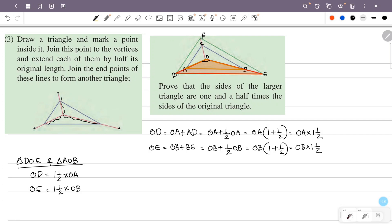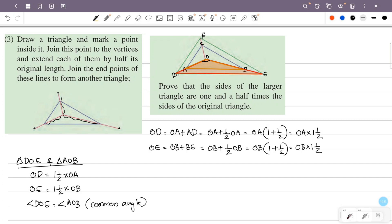The angle included between these sides — angle AOB and angle DOE — is the same, it is a common vertical angle. In any two triangles, if two sides are scaled by the same factor and the included angles are equal, then the third sides are also scaled by the same factor.